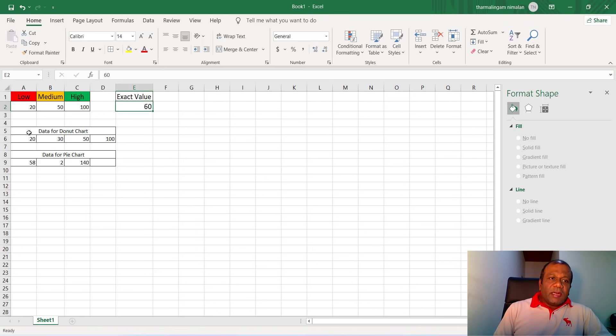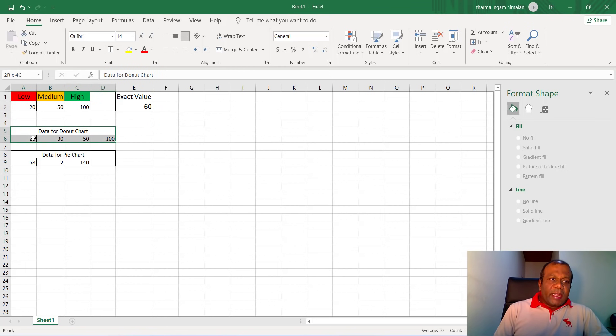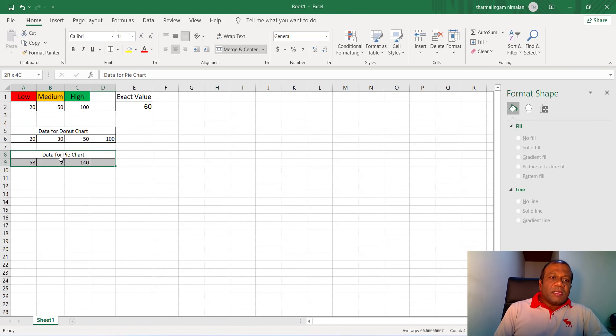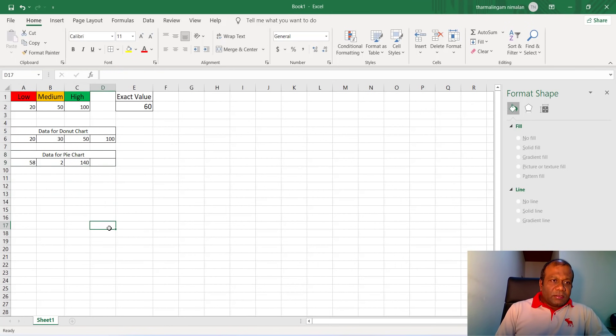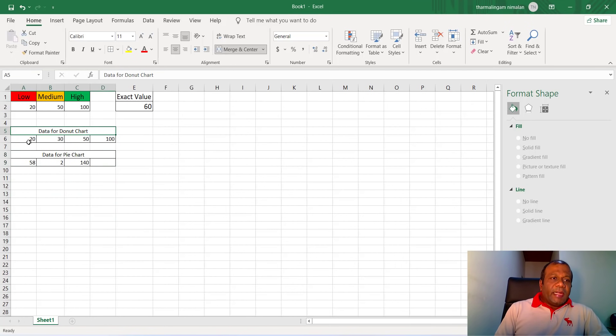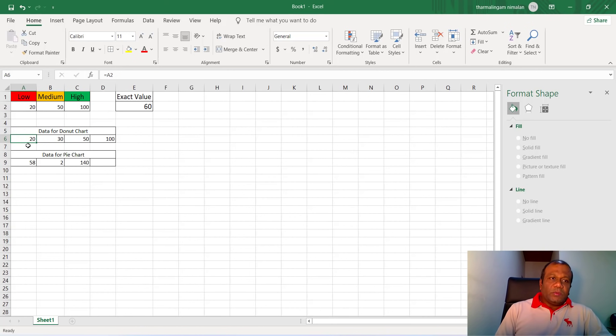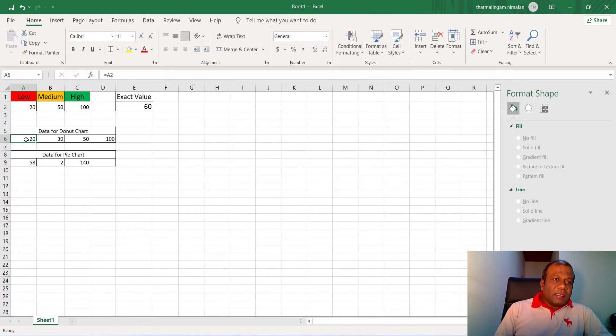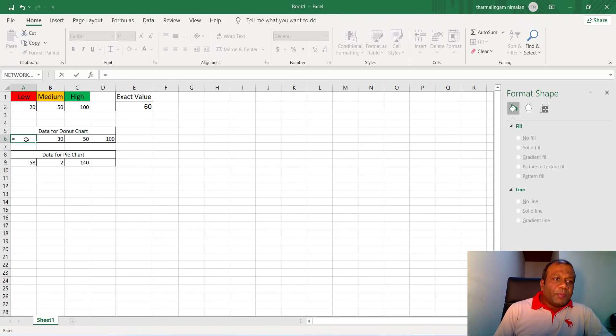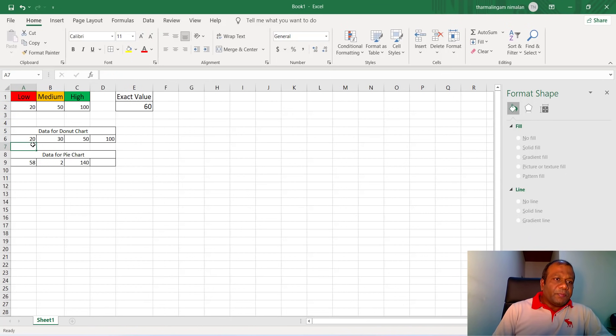So here we have to create two charts. This is the data for the donut chart, this is the data for the pie chart. For the donut chart, the data is coming here. That is equal to A2, equal to low, that is the low level. So in here, see this is the formula, we have to type equal A2 and press enter.